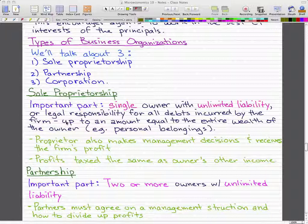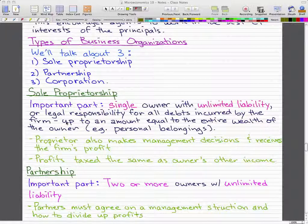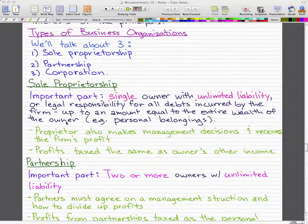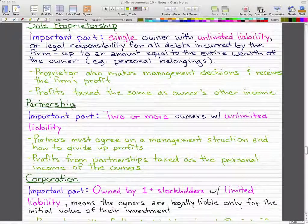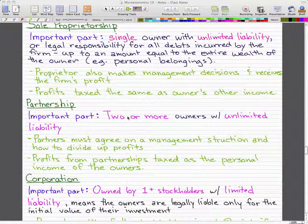Any profit the firm makes, the owner receives, and profits are taxed the same as the owner's other income — so all income is taxed once. For a partnership, the key point is that instead of one owner, there are two or more owners, each with unlimited liability.